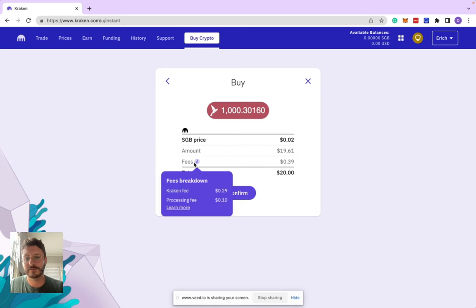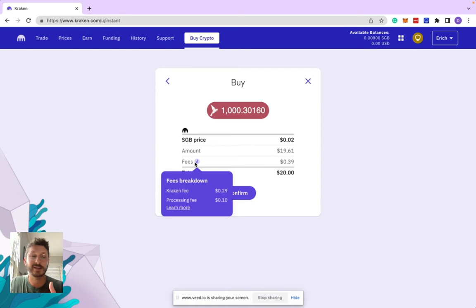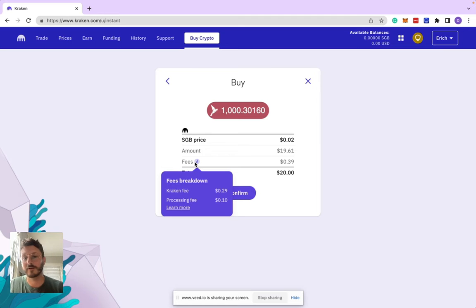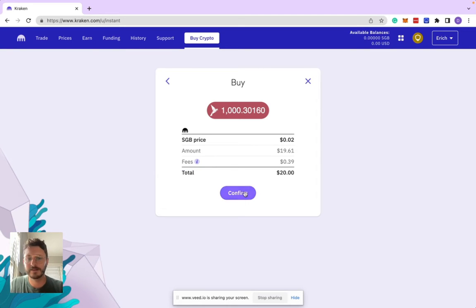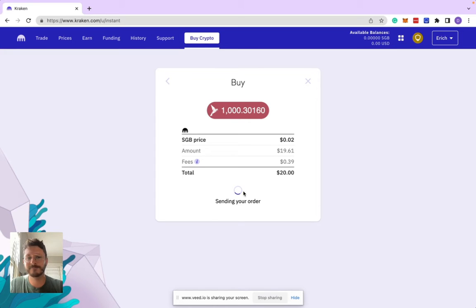It'll give you the amount you're spending, the fees, and a breakdown. Kraken fee goes directly to Kraken for providing the service, and the processing fee is related to a gas fee. Click confirm and it'll send your order.